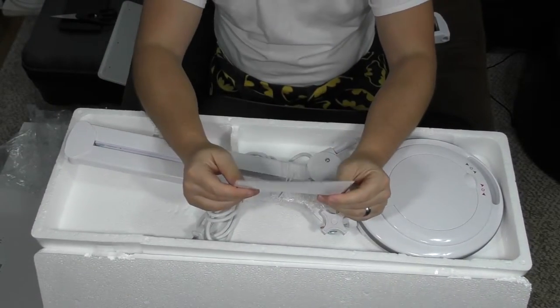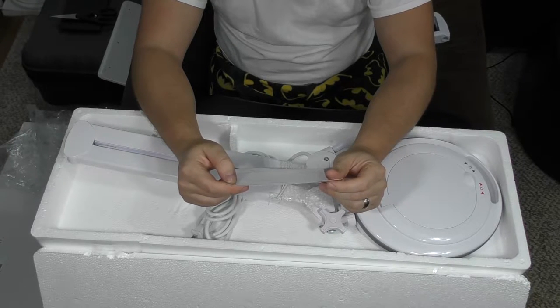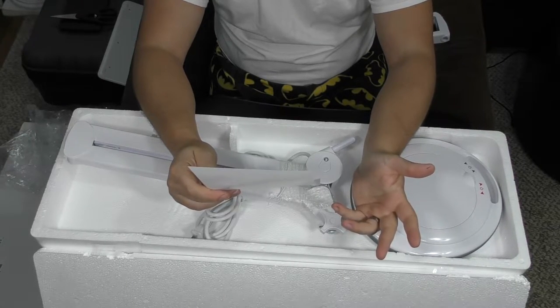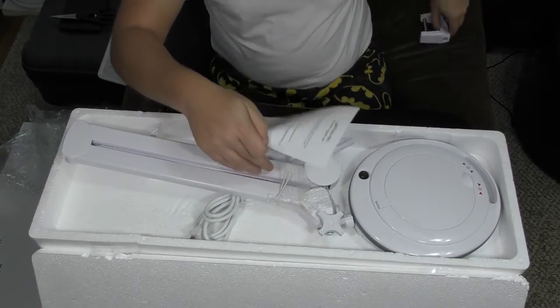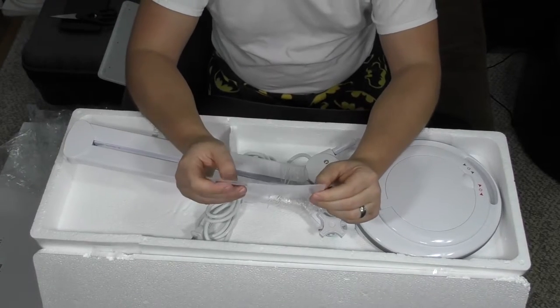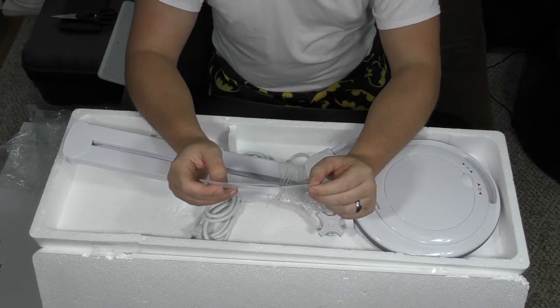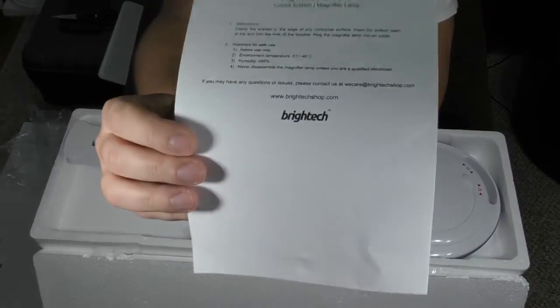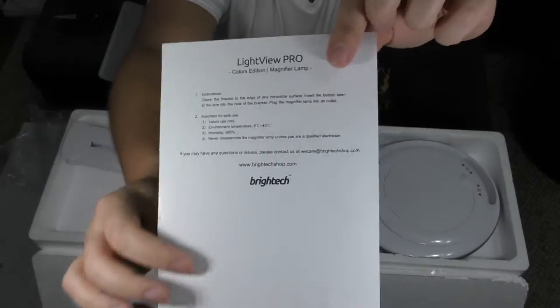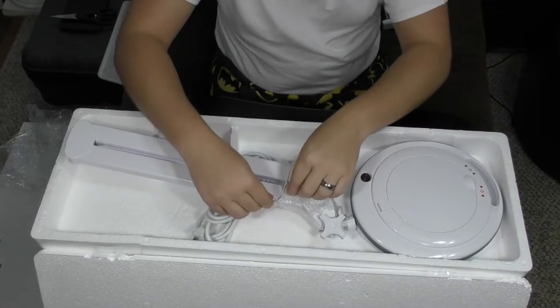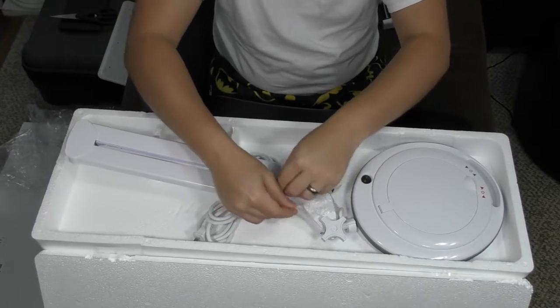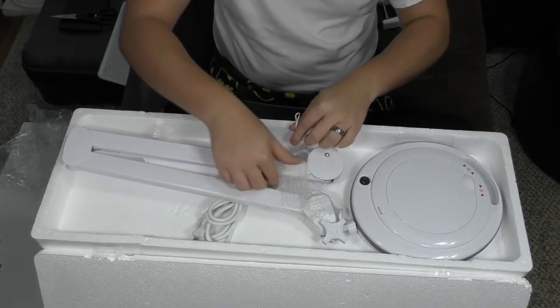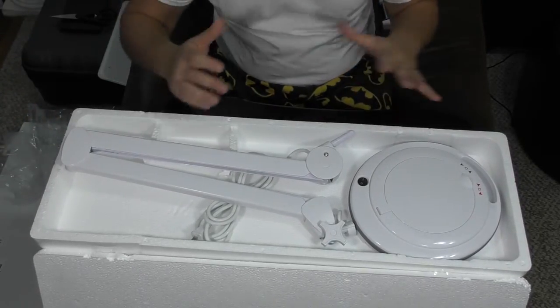Just one manual. Instructions: clamp the bracket to the edge of any horizontal surface, insert the bottom stem of the arm into the clamp and plug it in and you're good to go. Indoor use only. You can pause that if you need to. I guess this is it, let's do this thing. We'll probably go somewhere else to actually mount this to something so we can see it in action.